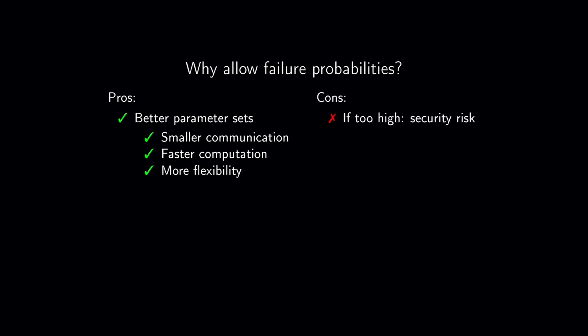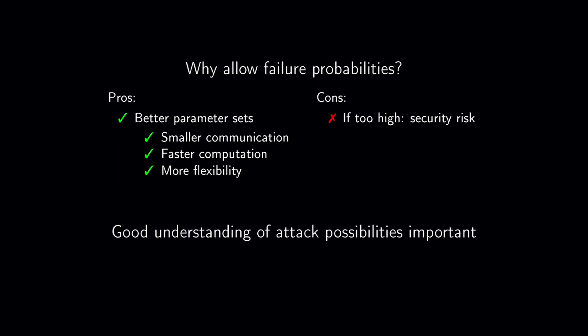On the other hand, decryption failures leak information about the secret key. In the non-ephemeral setting, observing a decryption failure can greatly aid an attacker, facilitating lattice reduction attacks. Hence, it is crucial to have a good understanding of how hard it is to find decryption failures in a chosen ciphertext scenario.